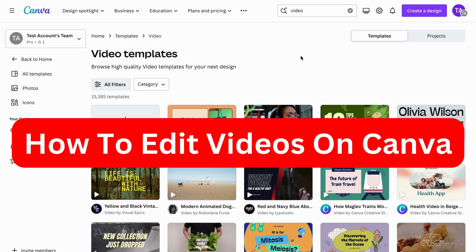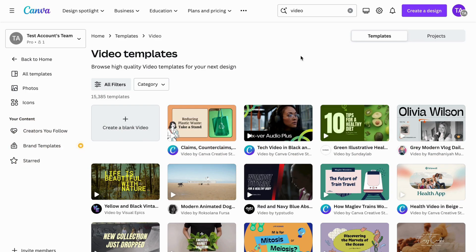Hi everybody and welcome to this video, which is going to be a complete step-by-step guide on how to edit videos on Canva. You will be able to know all the basics and all the other features that are very necessary for you to edit a good video on Canva. So if you're a complete beginner or if you've already tried Canva before, this is going to be perfect for you.